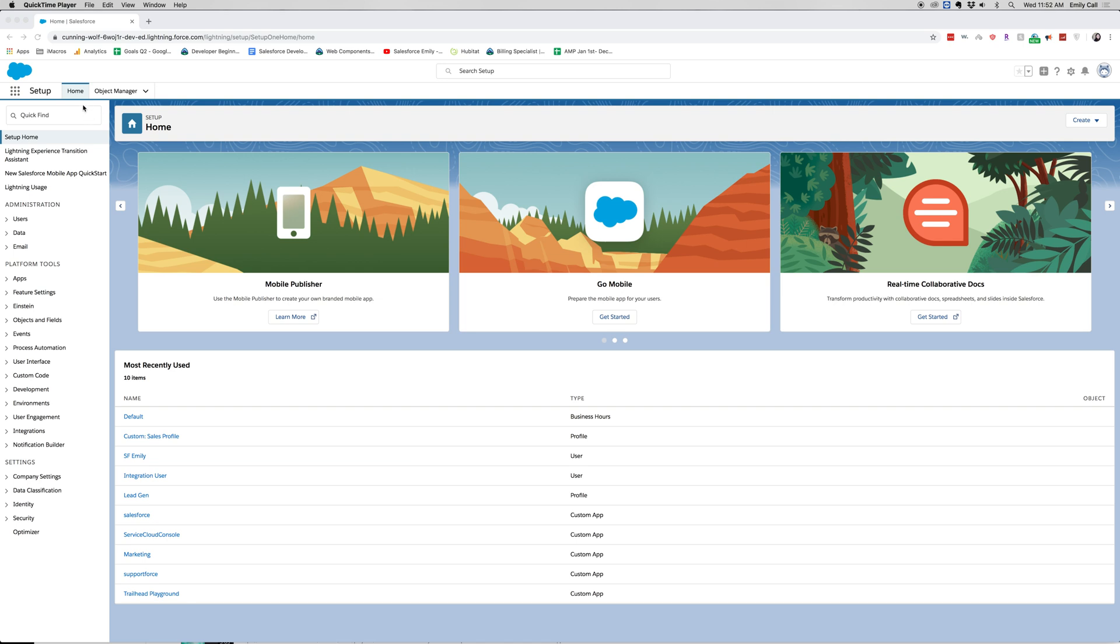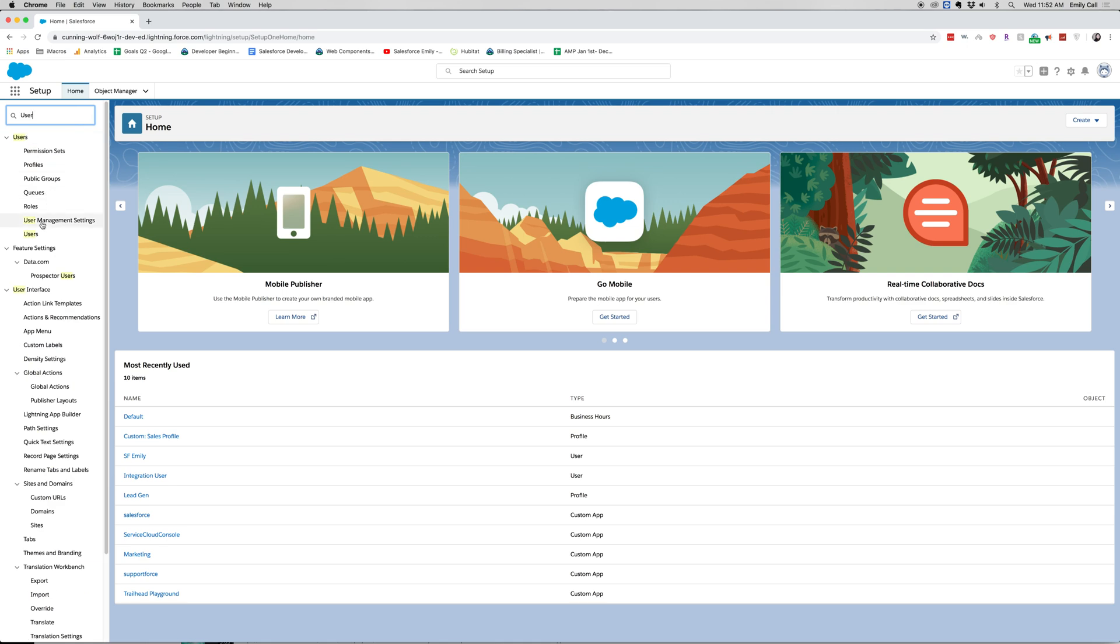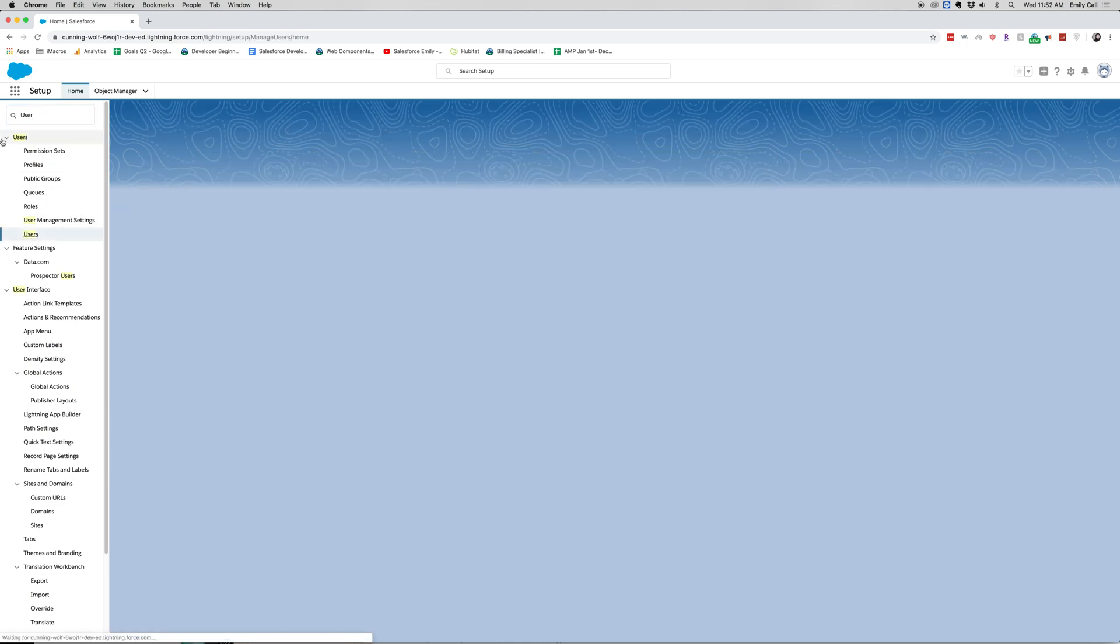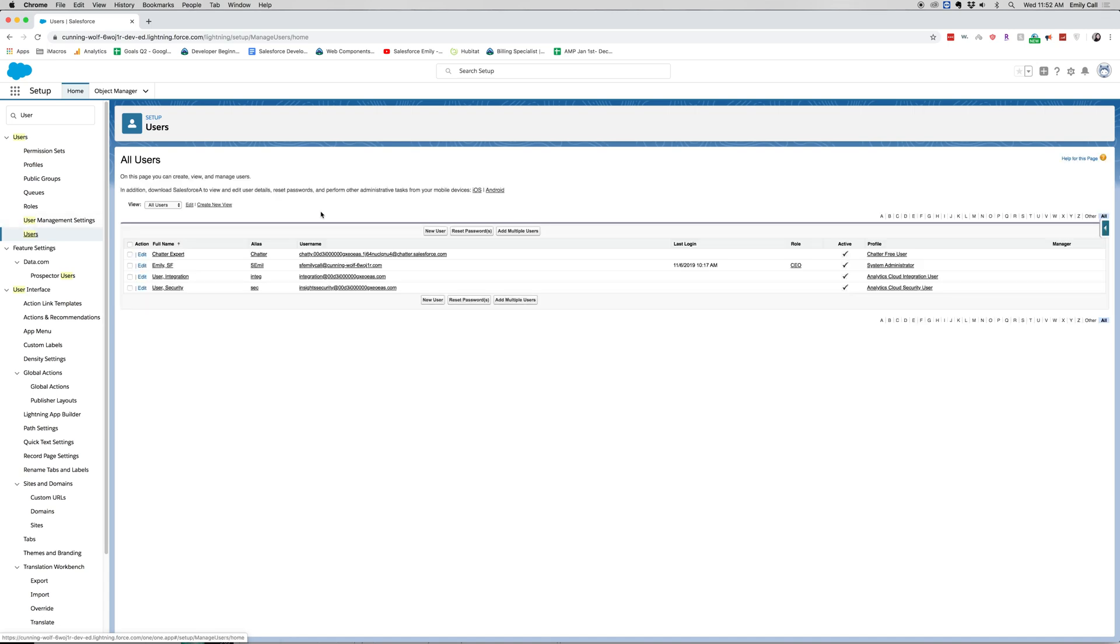So I am in my Salesforce org. I'm going to go to quick find and setup and search users. I'm going to click on users down here, not the little carrot one but the other one.